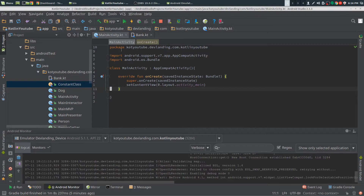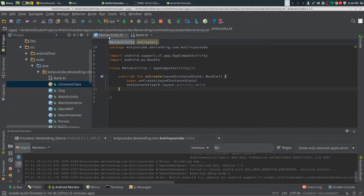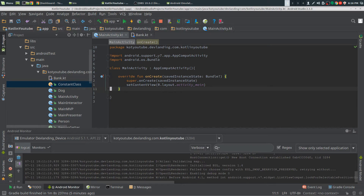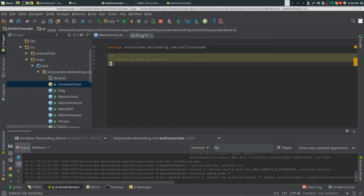We're going to look at singletons now, and for Kotlin, singletons are a lot easier to create than Java. One reason for this is with Java, you have to create your singleton with a class. You have to check when you create a new object of that singleton that you get the old object as well. That creates a lot of boilerplate code, and with Kotlin, it gets rid of that.